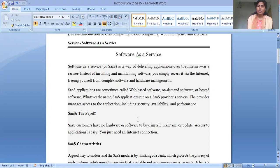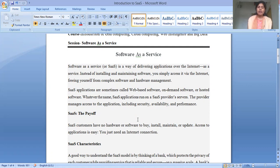If we talk about the pay model in SaaS, SaaS customers have no hardware or software to buy, install, and maintain. Hardware and existing applications are easier to handle — they simply need to maintain the existing application.